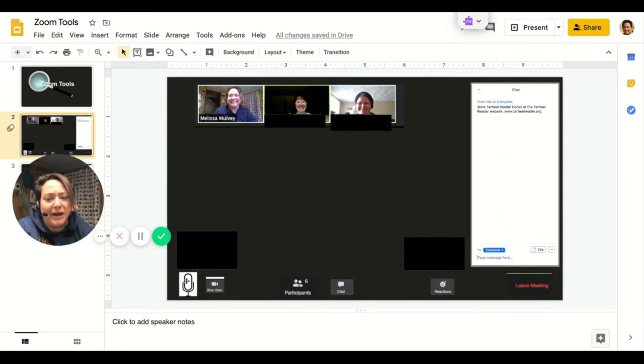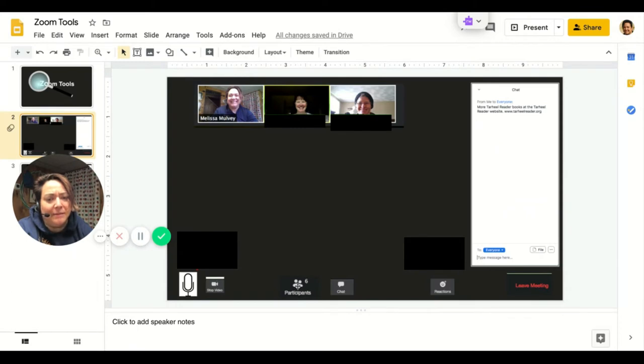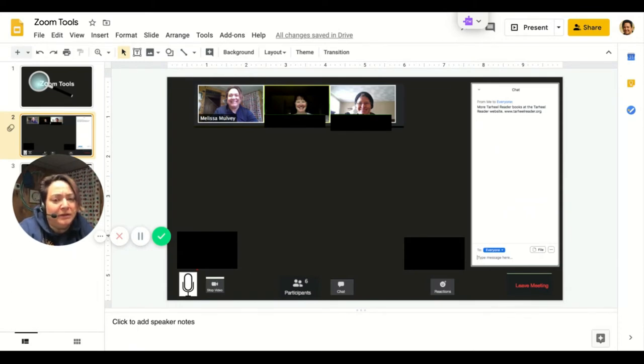On the bottom, there's a microphone tool, a video tool, the window to bring up the names of the participants or people in the group. This button brings up chat, which is right here.